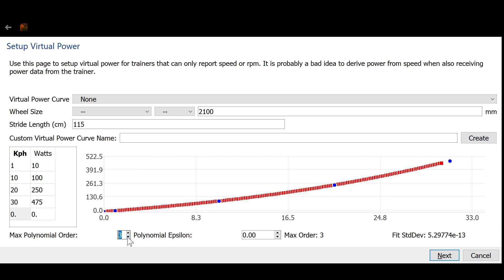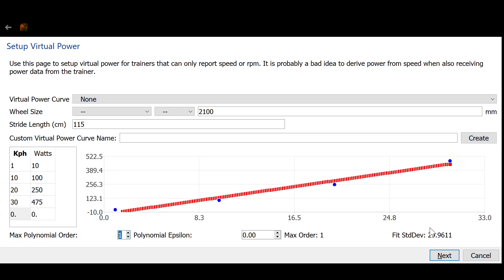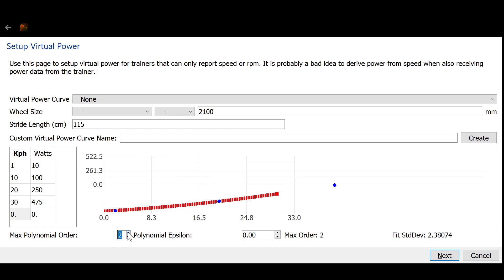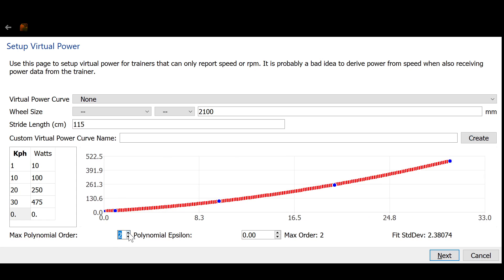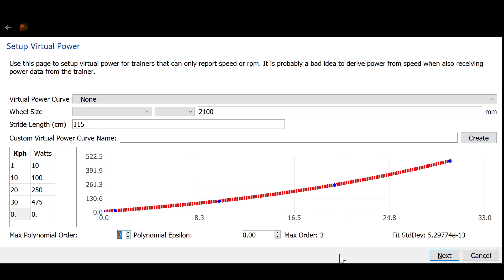And the thing to watch for is that with linear, the standard deviation is 29. With second order, the standard deviation goes down to 2. And with cubic, it goes down to something very close to zero.